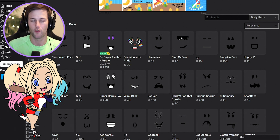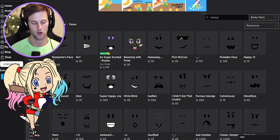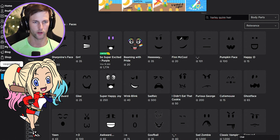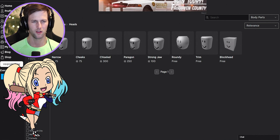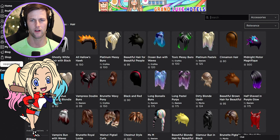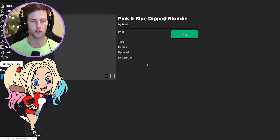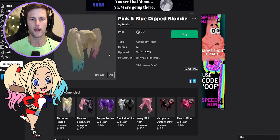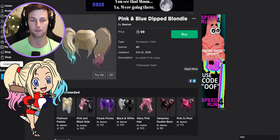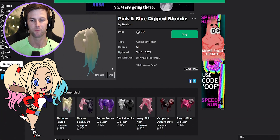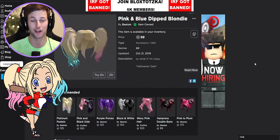Let's go look for Harley Quinn hair. Hair would be under accessories — pink and blue dipped hair! You guys, this is literally Harley Quinn — she has pink and blue dipped hair! Pink and blue dipped blondie — oh my gosh, we are buying that! This is perfect, I didn't even have to search for anything specific.